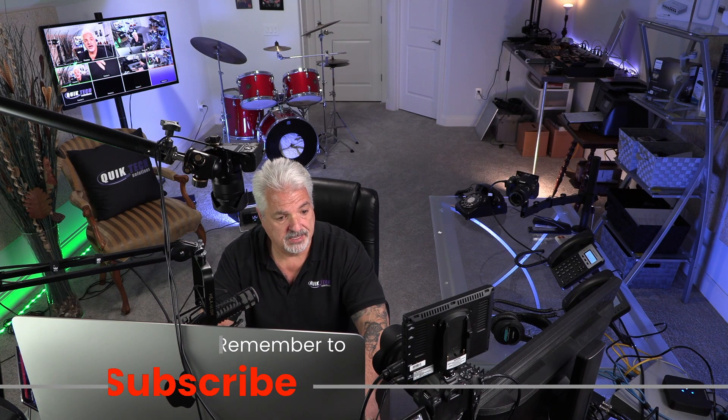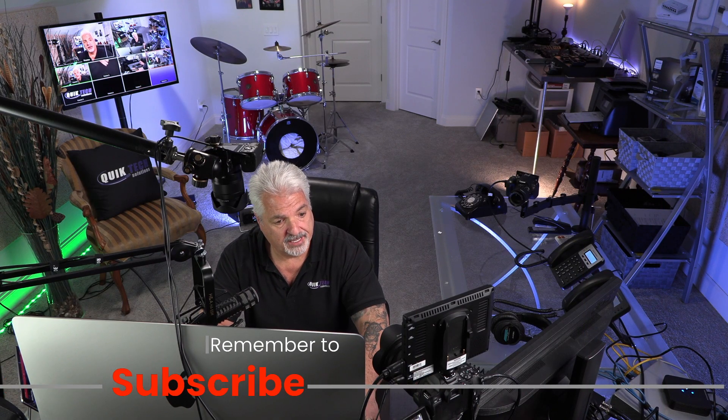Let me know what you guys are doing as far as how you're backing up your NAS. Let me know down in the comments below.